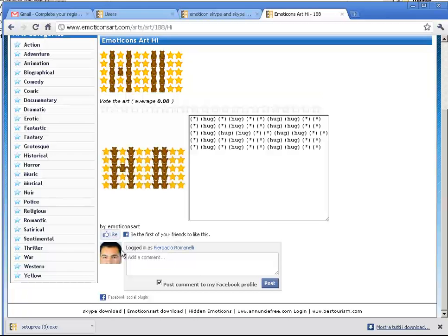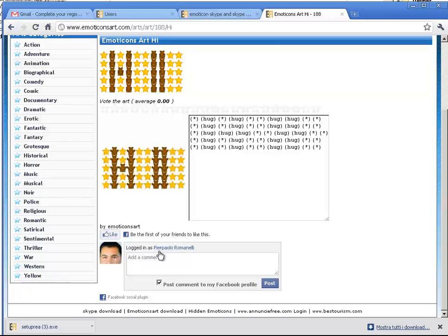You can press Like to share your arts on Facebook too.